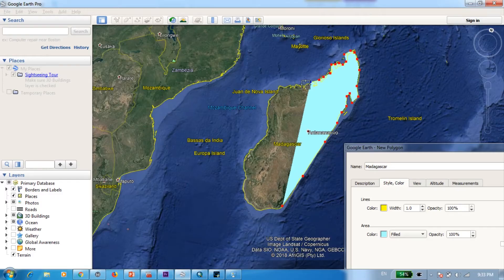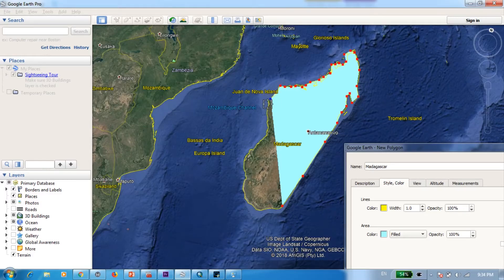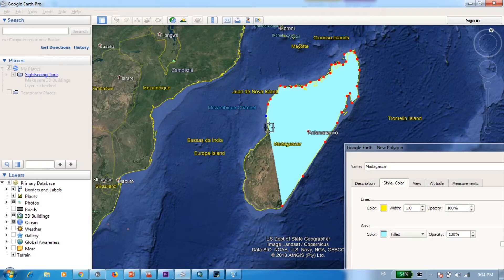Now I'm not going to be that precise in digitizing because that's not really the purpose of this tutorial, it's just to show you how to transfer the KMZ format to standard shapefile.